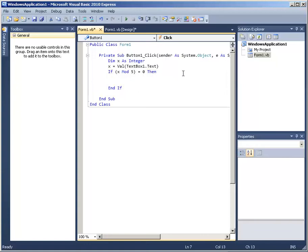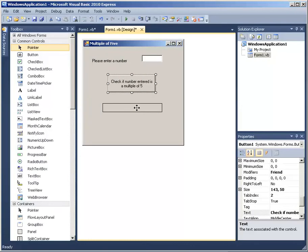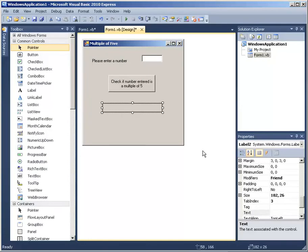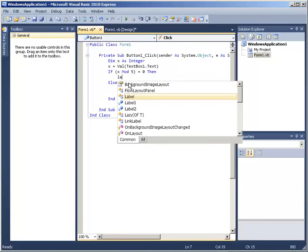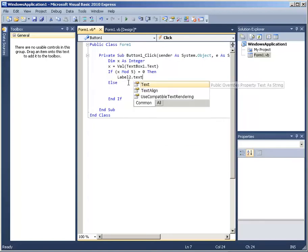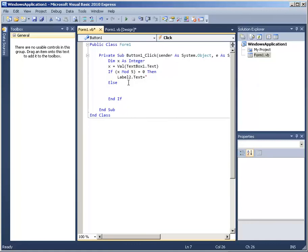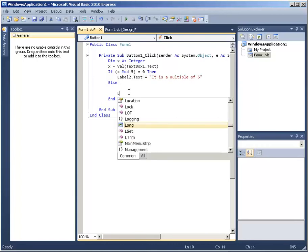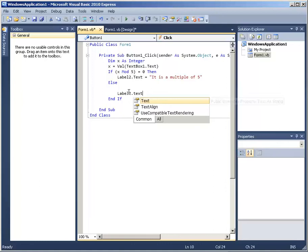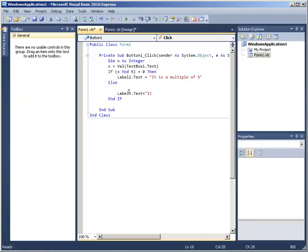When it is true, I need the name of the label — I click on it and it says Label2 (you may have a different name depending on the order you dropped the labels on the form). So I go back to the code and say: Label2.Text = "It is a multiple of 5". And the Else part: Label2.Text = "It is not a multiple of 5". I think we are done — we are just going to press F5.